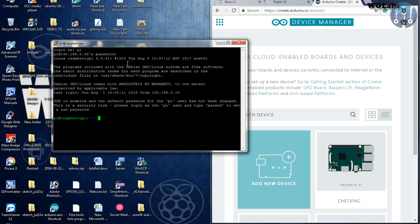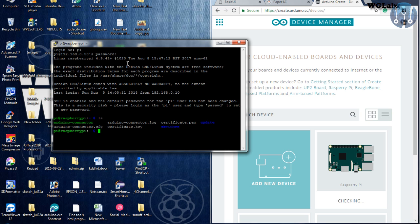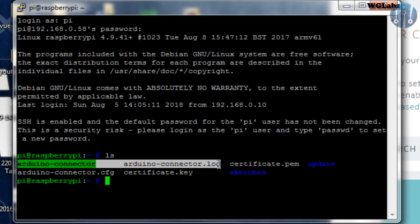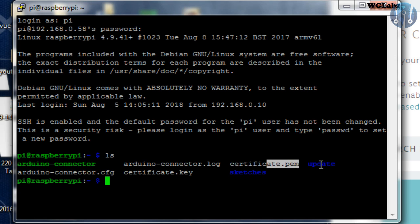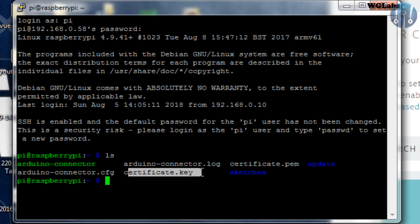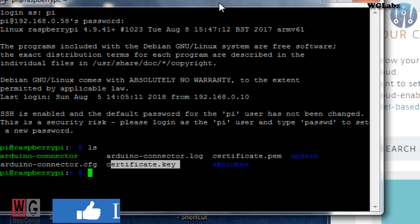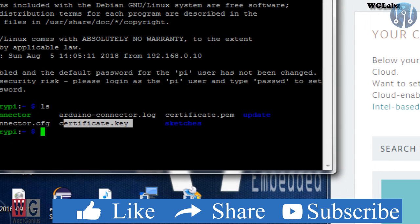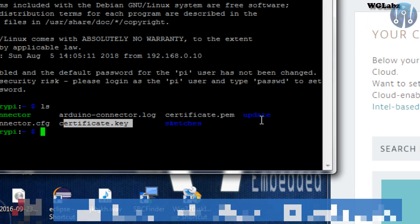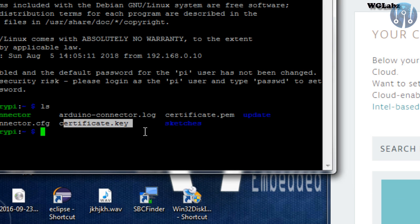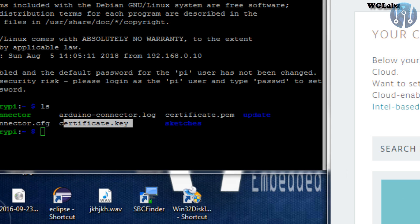Now, over here, if you type in ls, you will see a few new files, just like Arduino connector, Arduino connector log, certificate, and this connector configuration CFG file, then the key file. So this might be for the SSH connection. Sorry, the SSL connection. So HTTPS might be using this key and PEM file for security purposes. So we will not get into that for the time being.